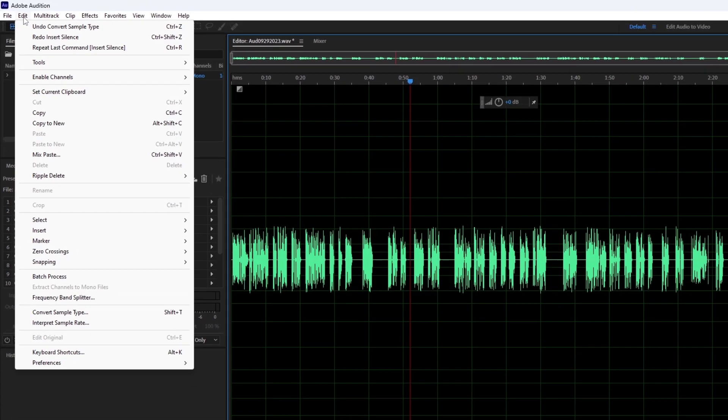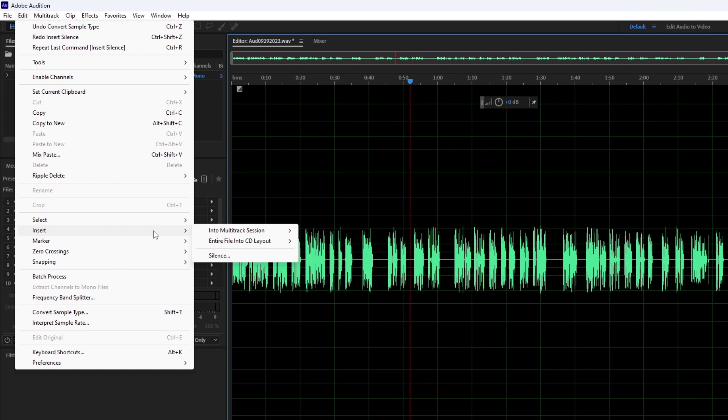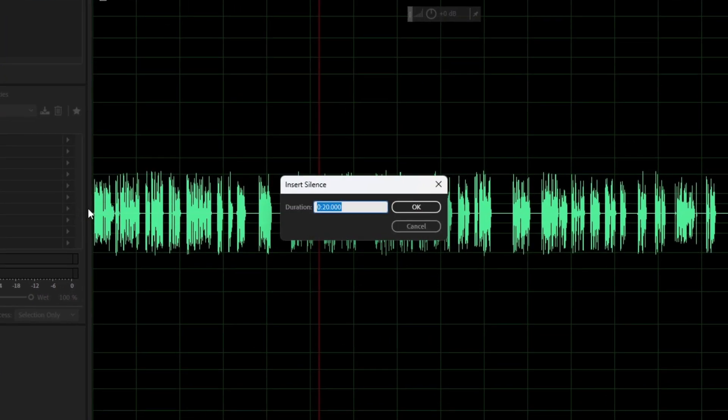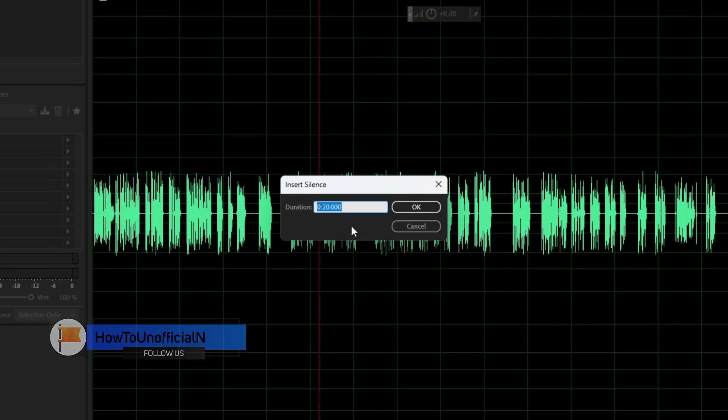Then click on insert and silence. You get the dialog box.